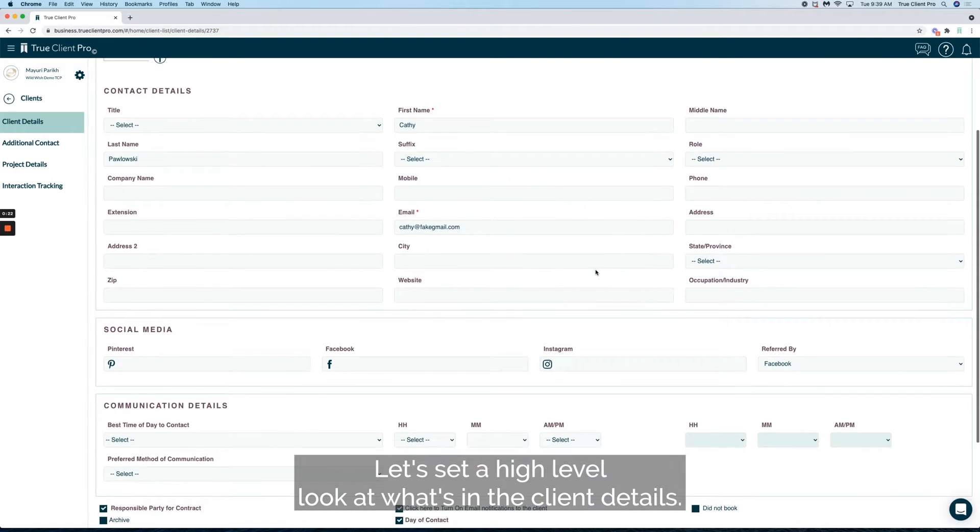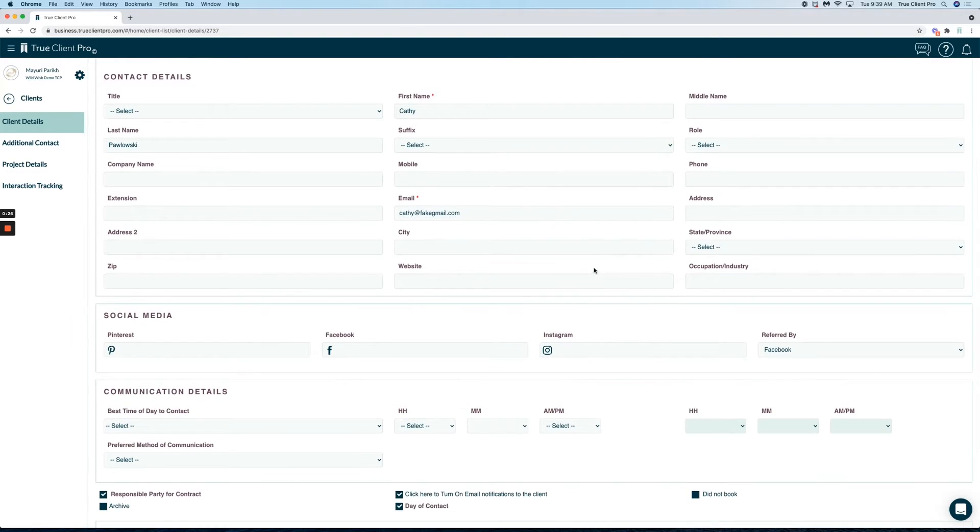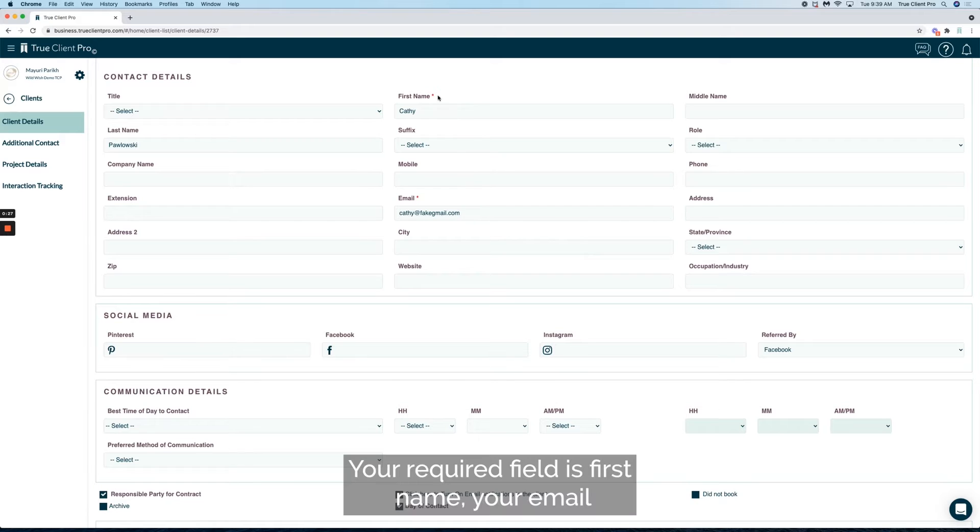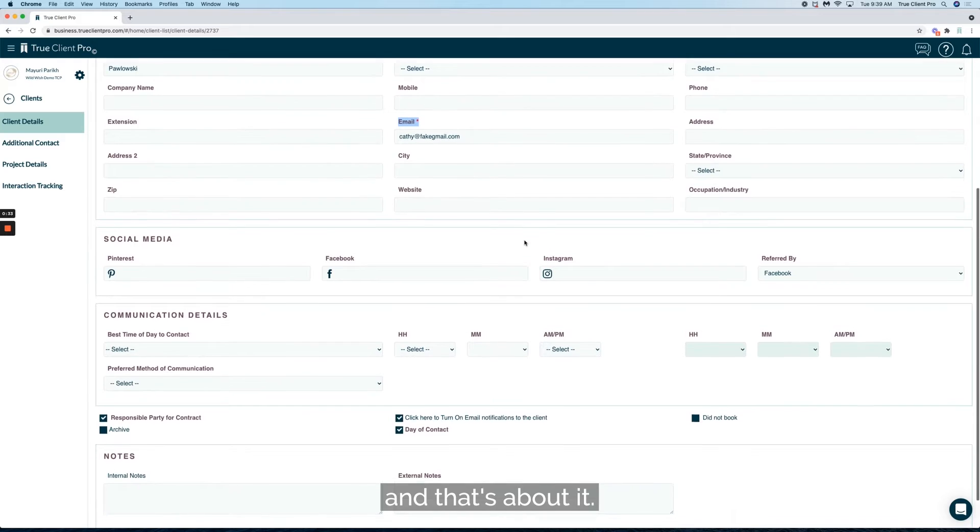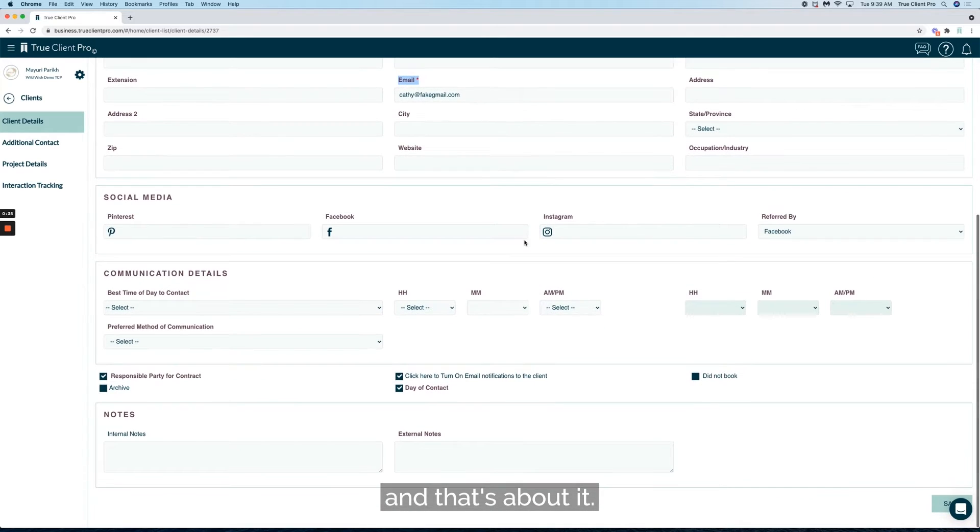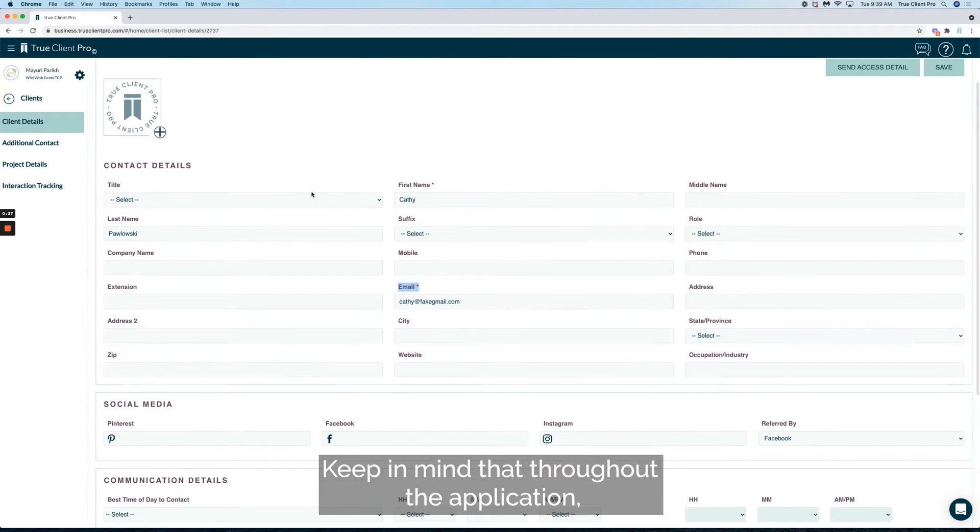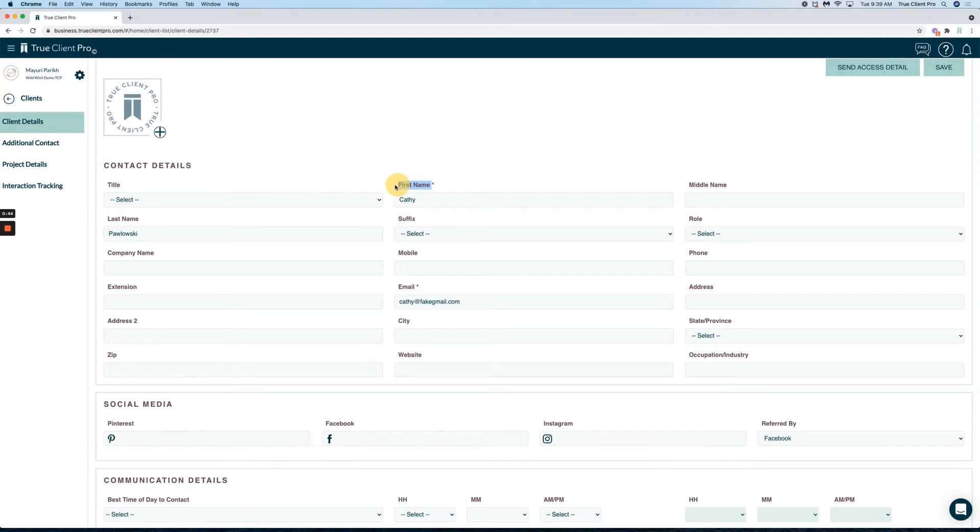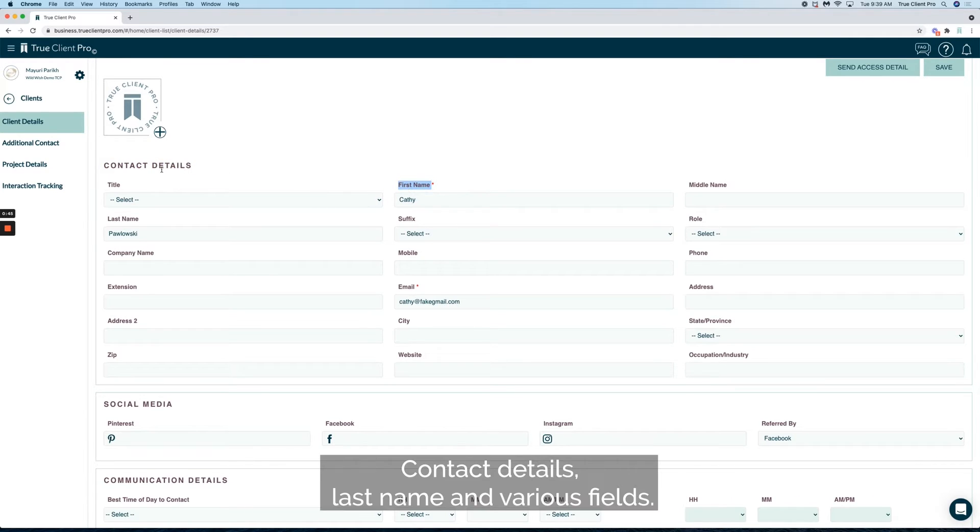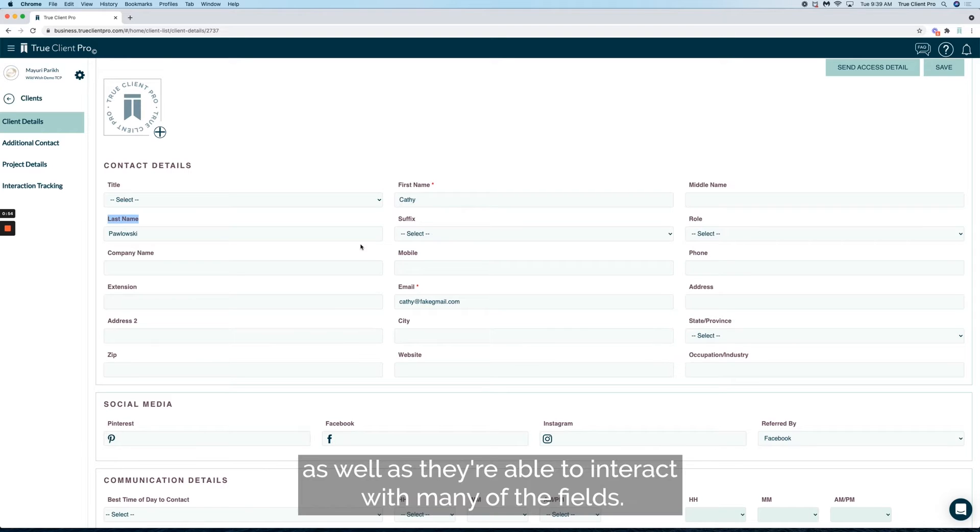Let's have a high-level look at what's in the client details. Your required fields are first name and email, and that's about it. Keep in mind that throughout the application, whenever you see mulberry color text - you see that here, contact details, last name, and various fields - those fields are visible to your client through the client portal, and they're able to interact with many of them.